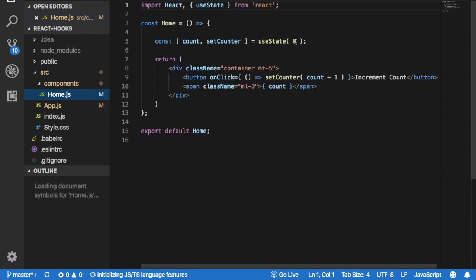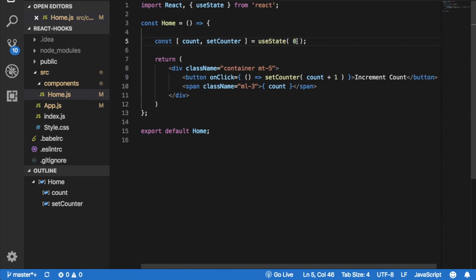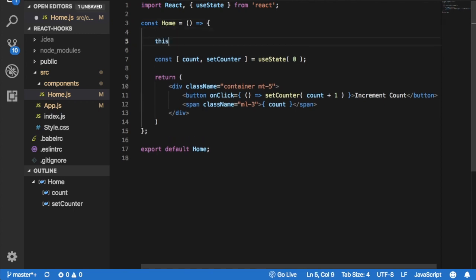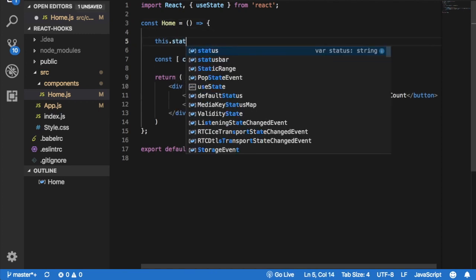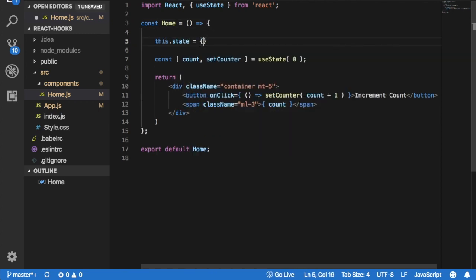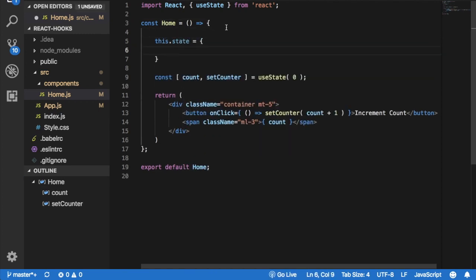You can see that the initial state that we've defined over here inside useState, it doesn't have to be an object. It can be a number, it can be a string, it can be an array, all of that. However, when we used to write this.state inside of a constructor, it was an object. We had to initialize it as an object, right?